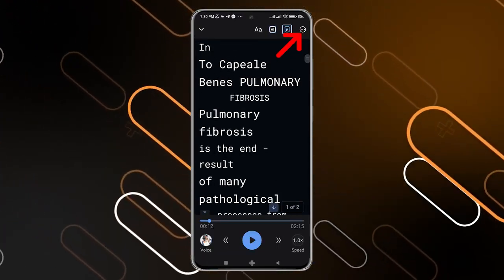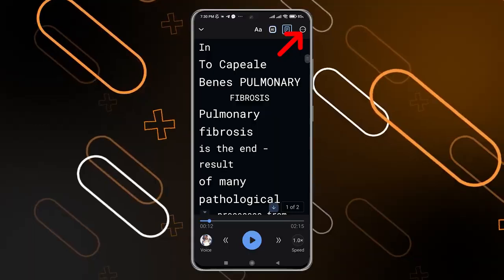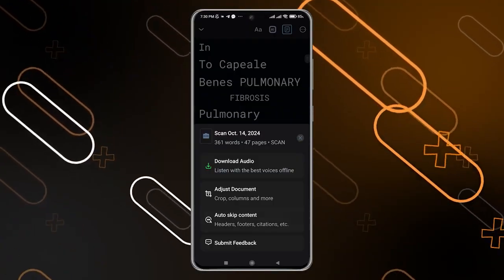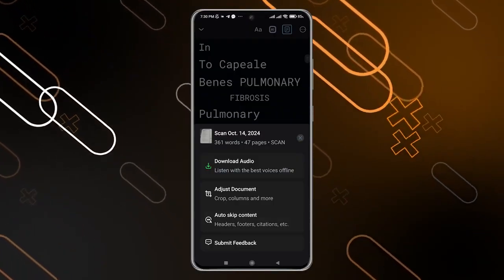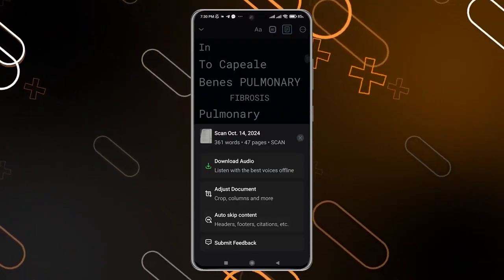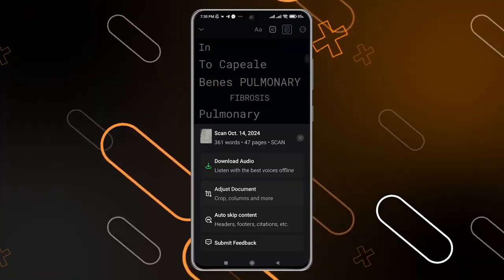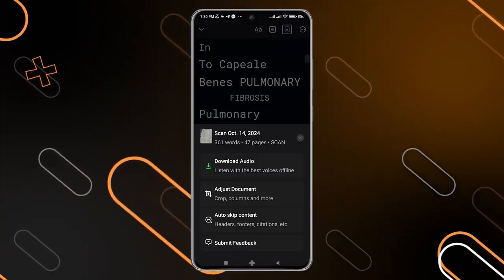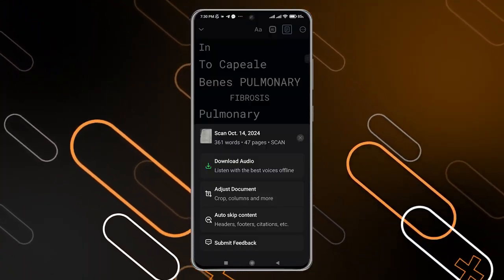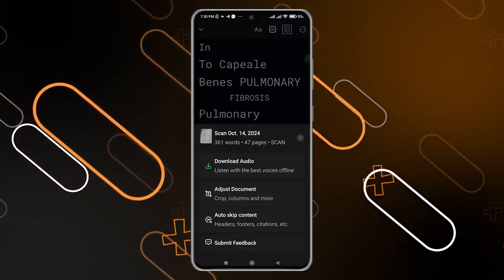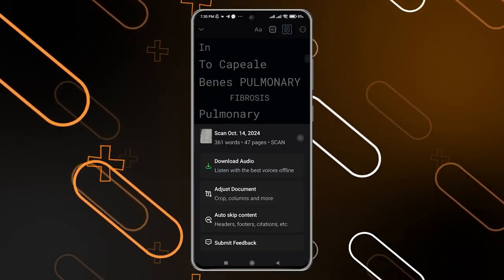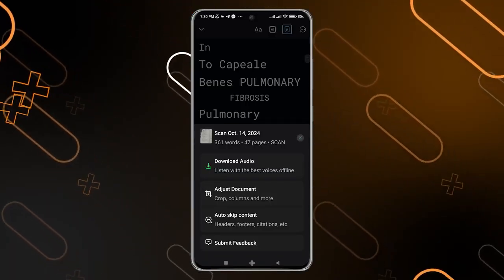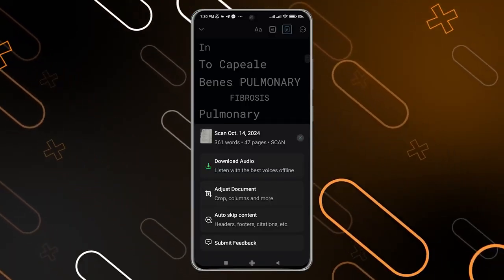When you click on the three horizontal dots on the top right corner, it will show you more options. You can download the audio to your phone, adjust the document, crop or edit some columns, auto-skip some content, auto-skip the headers, footers, citations, and so on.